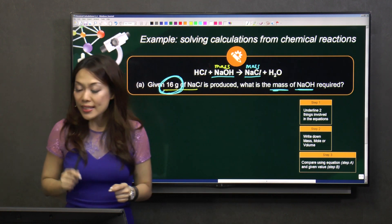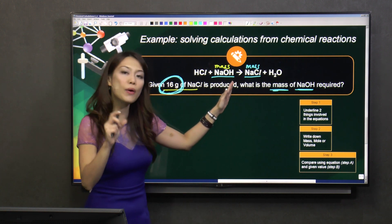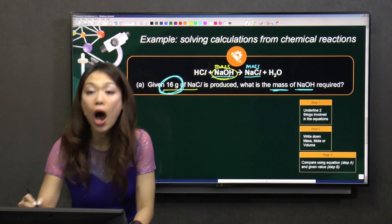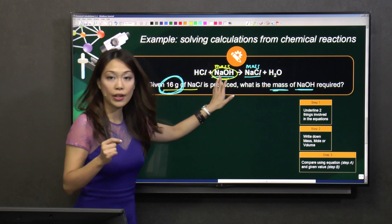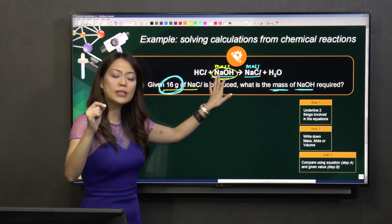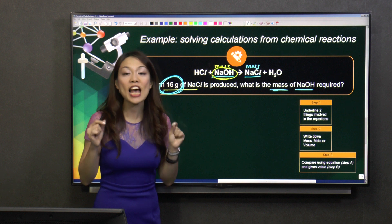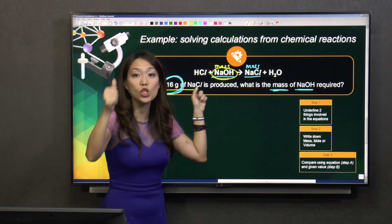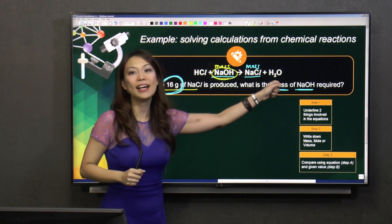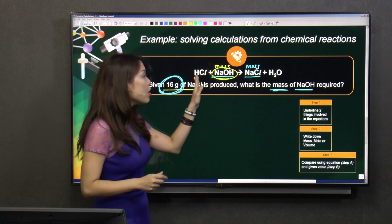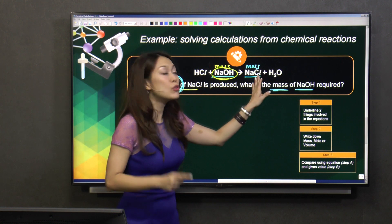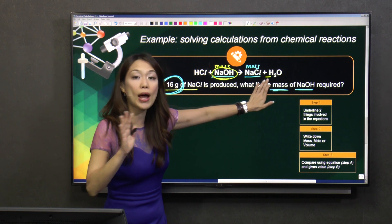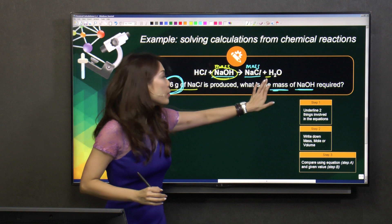Let's move on to step three: compare using the equation. Now, I need to find out how much is the mass of NaOH. There is only one mole. You need to understand how to read the equation — make sure it is balanced. This equation has been balanced already, which means one mole of HCl reacts with one mole of NaOH to produce one mole of sodium chloride and one mole of H₂O. There are no numbers in front — no 2, 3, or 4 — so it's considered one mole.